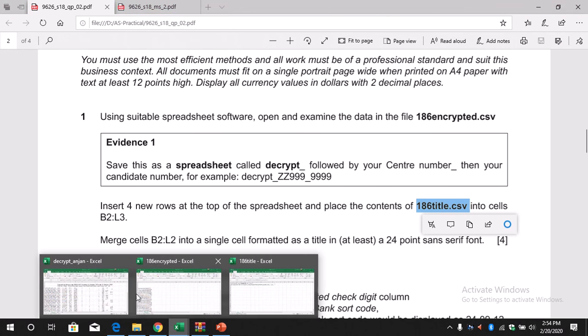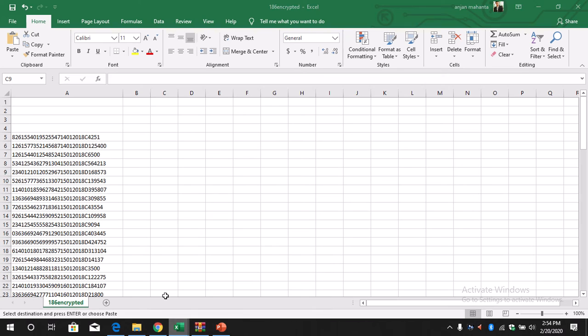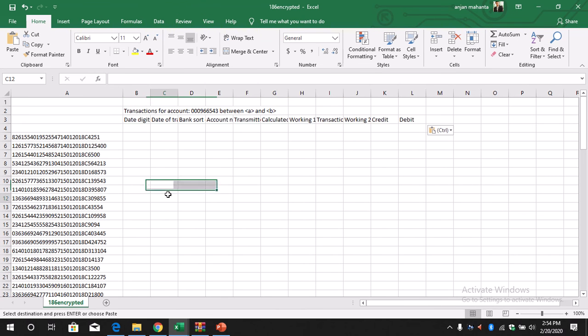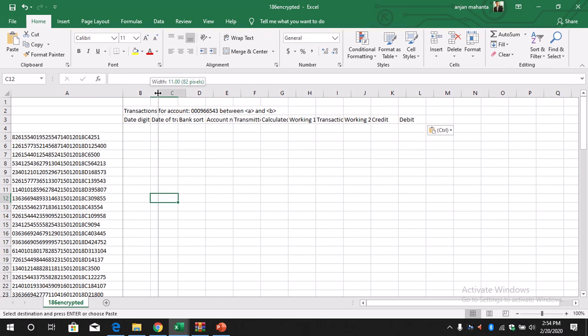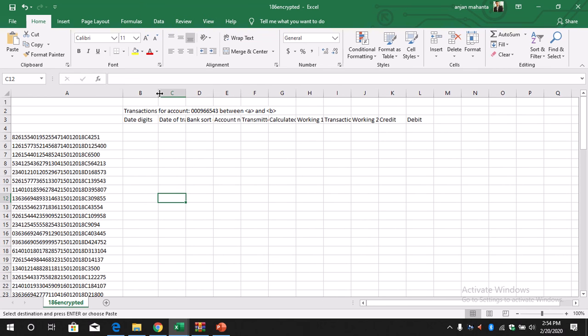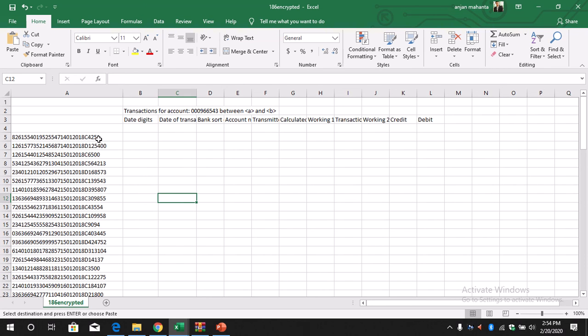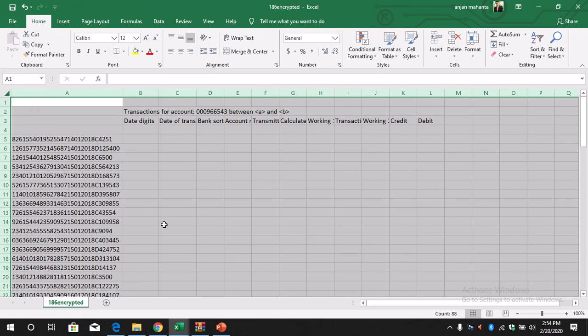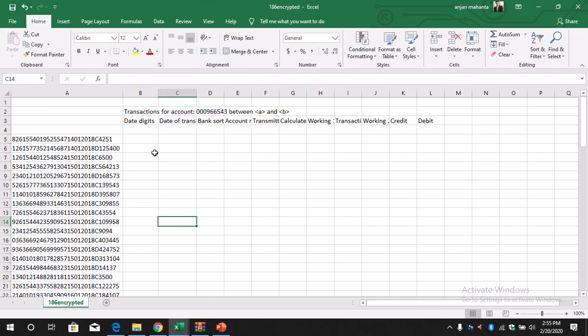Then you can format the columns and the text size. Now it's 11, so we need to make sure first all the text size. Then we need to format the title and the other columns, so merge the cell.